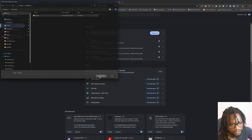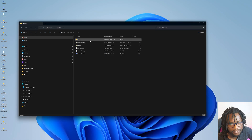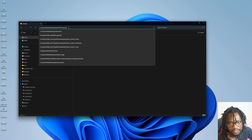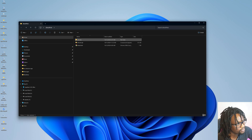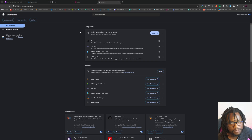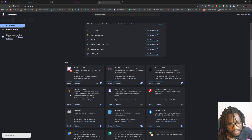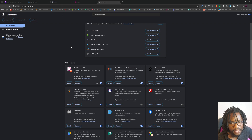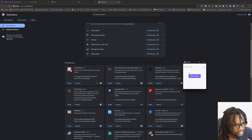I'll select the extracted extension folder and load it in. As you can see now, we have the extension running in Chrome. I also have the desktop plugin running on my computer — so the plugin is running on my computer and the extension is running on my browser.